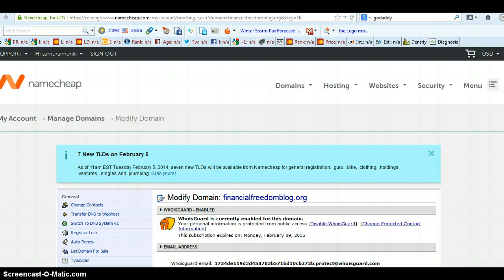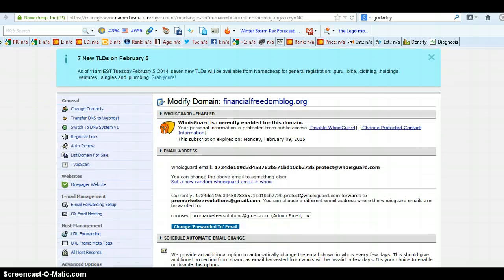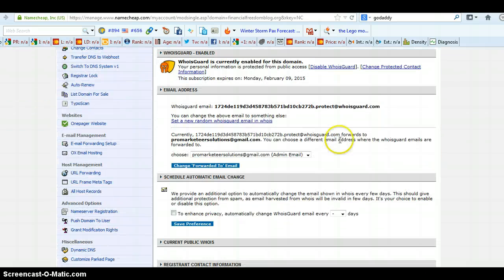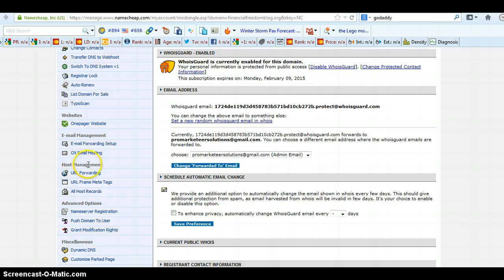Once you've done that, scroll down again and go to this option that says host management. You click on this option which is URL forwarding.